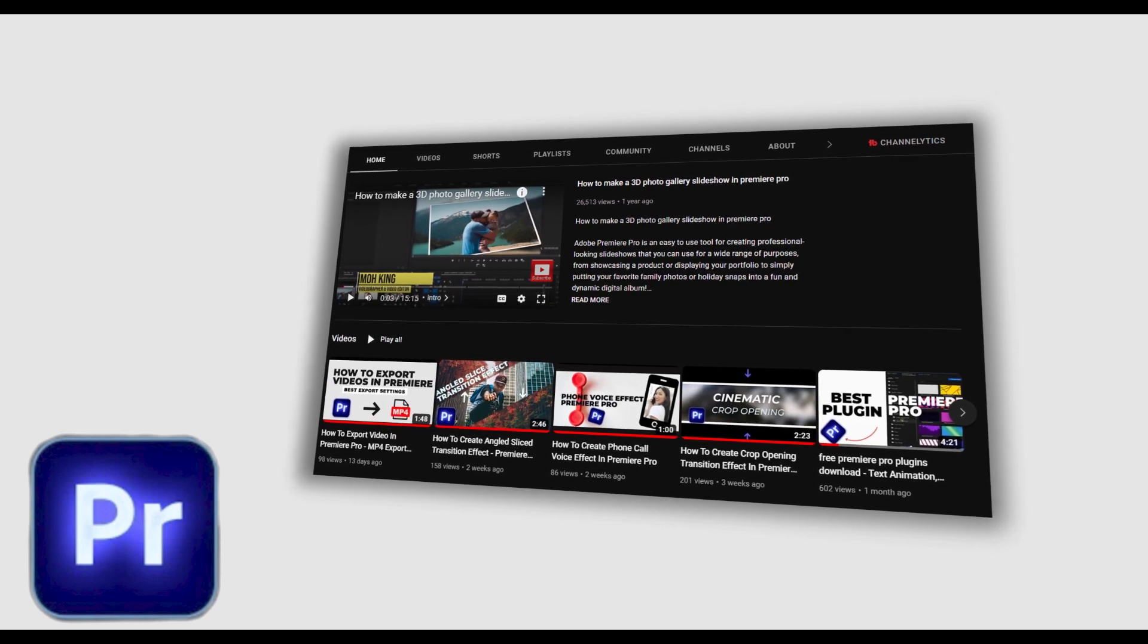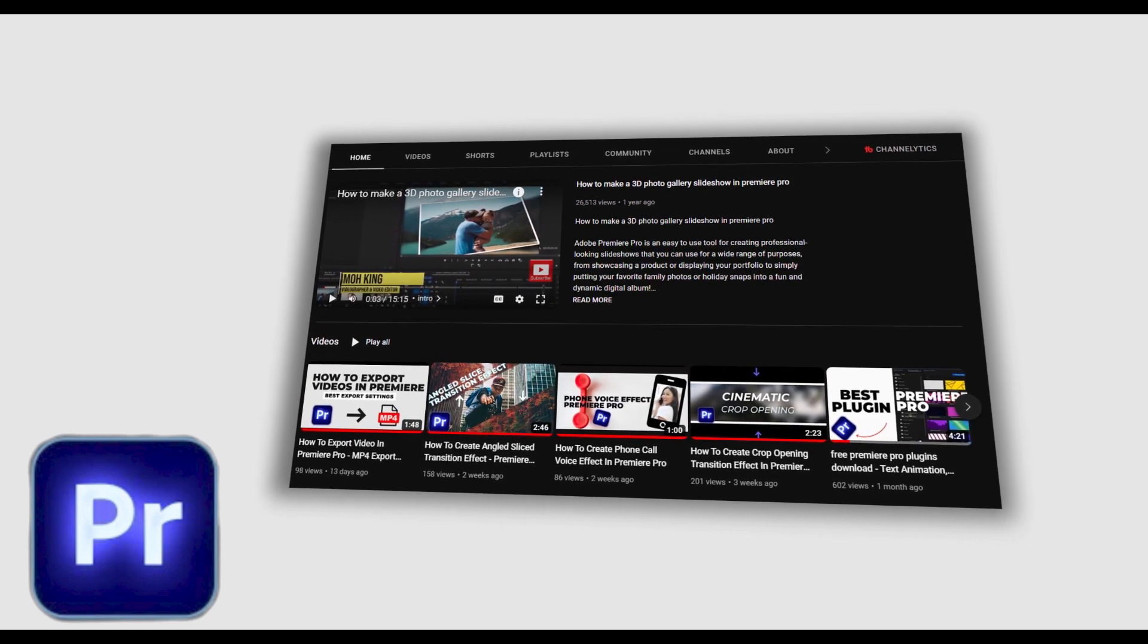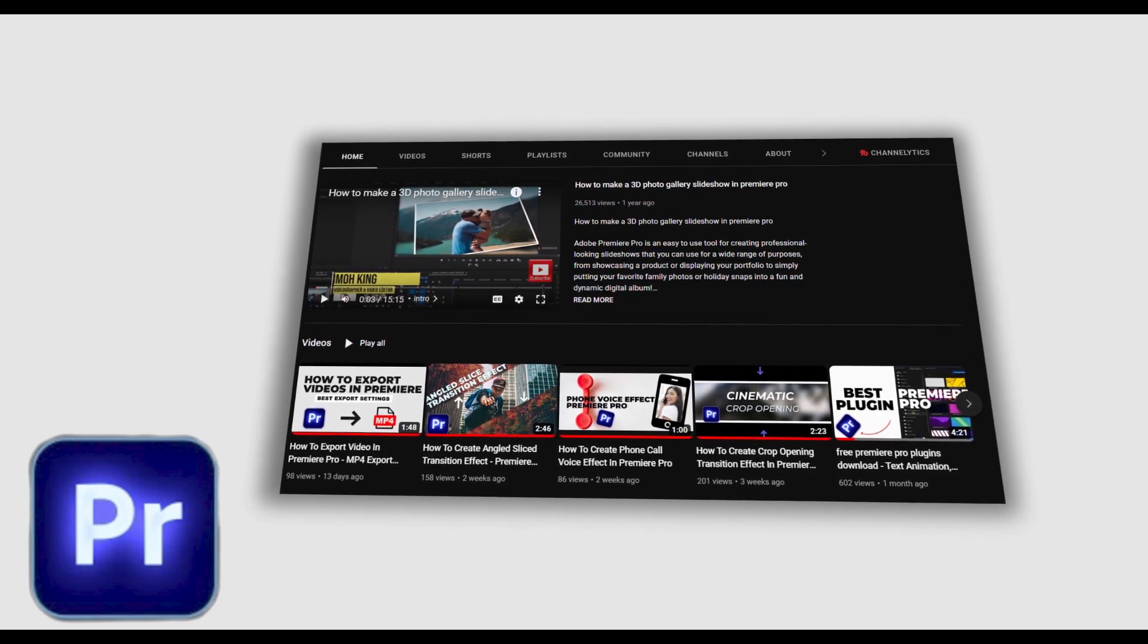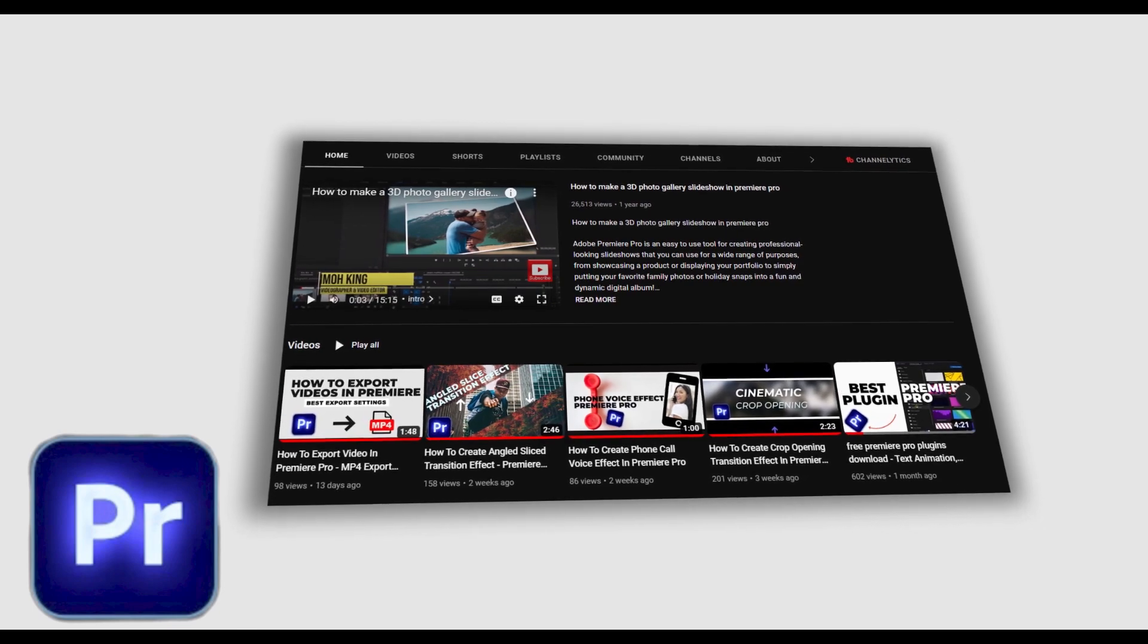Hello guys and welcome to another Premiere Pro tutorial. In this tutorial I'm going to show you how to animate screenshots in Premiere Pro.